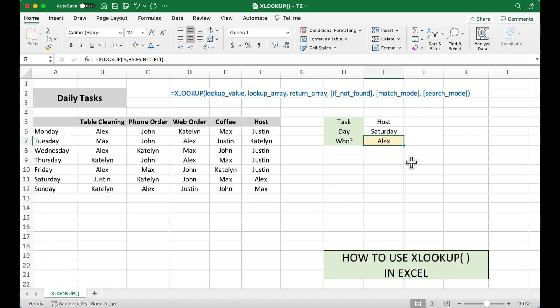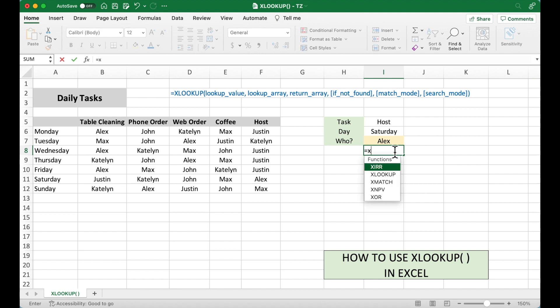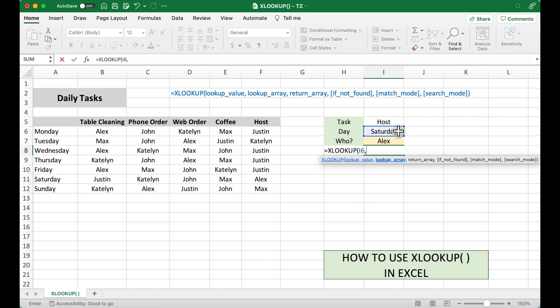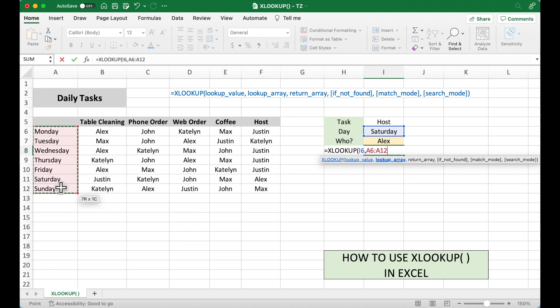Okay? Now let's try to select the column. Equal XLOOKUP. The first one, lookup value. Now we are going to select Saturday, comma. Where we want to look for it. We know Saturday is in this column. So we are going to select this column, comma.